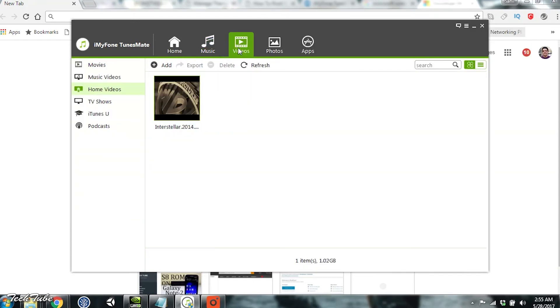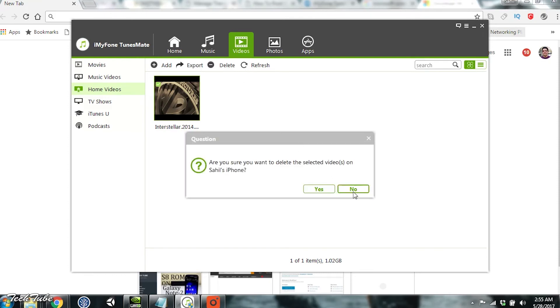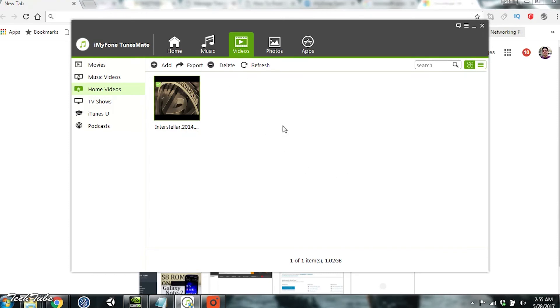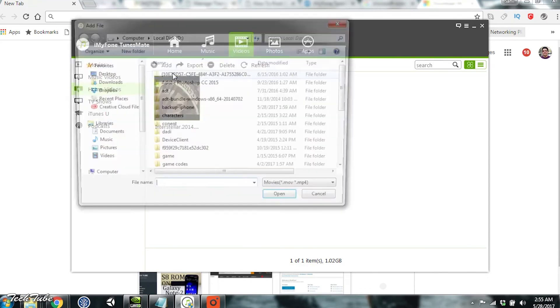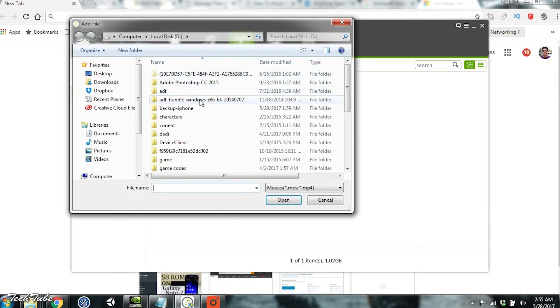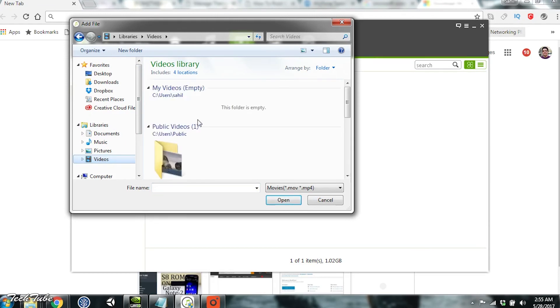Next is Videos. With videos, you can similarly delete any video directly from the phone. You can also add files or a complete folder like we did for music files. This again can be done with multiple devices with different Apple IDs.